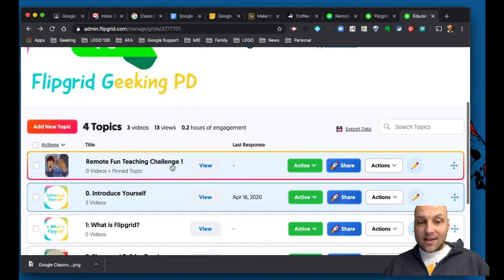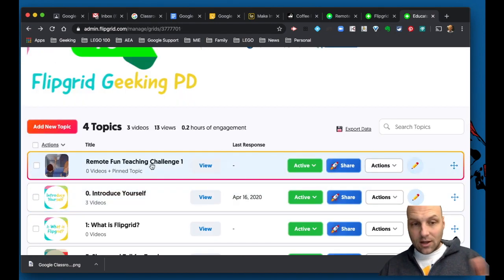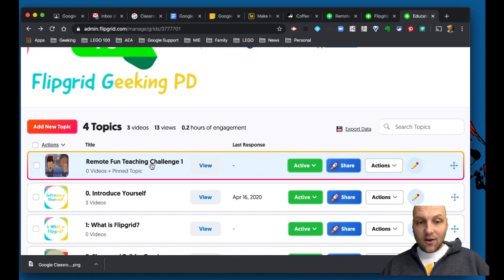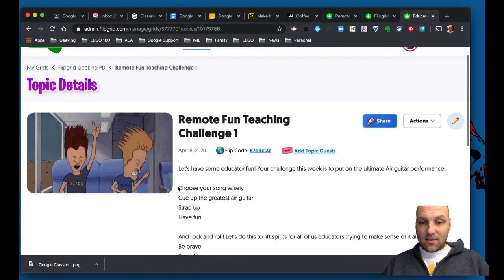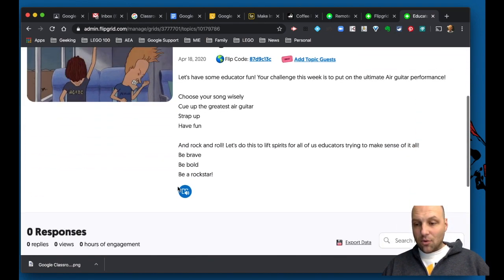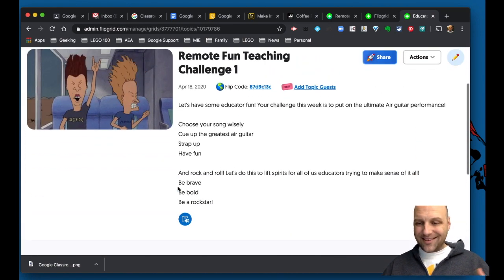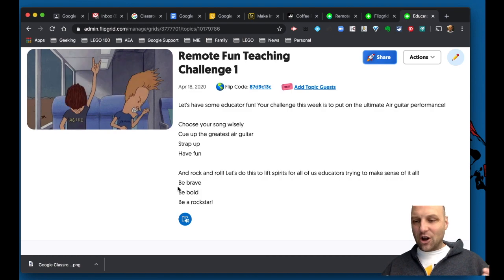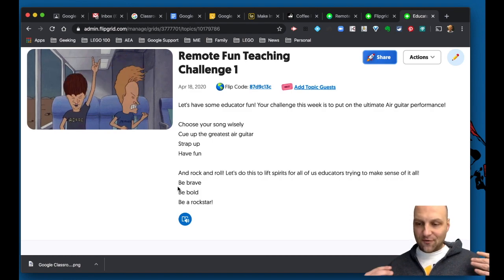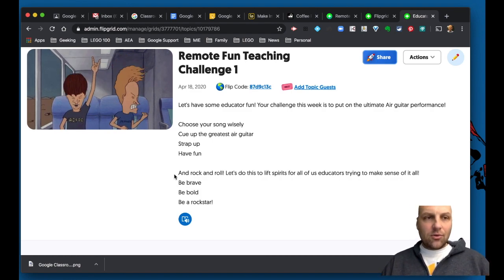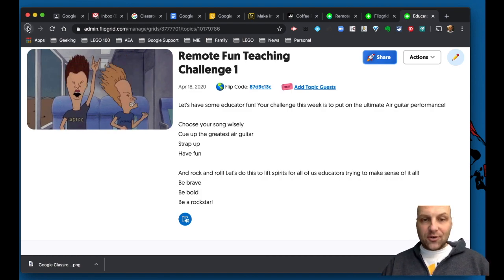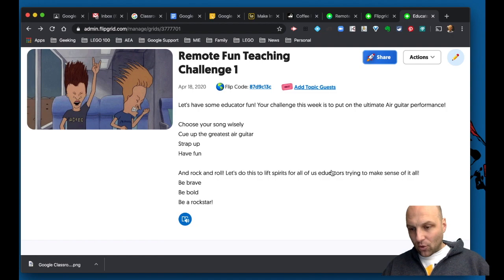I'm doing a remote fun teaching challenge and it's right here for you to set off and play the most ultimate air guitar version of your favorite song that you can. So we're going to get you involved here right away.